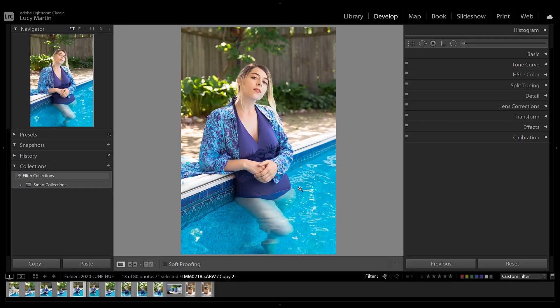Alright so we're here in Lightroom and as you can see I picked a photo with a lot of blues and purples and this is just gonna show you how much the hue affects the photos and also how nice it is to now have this local hue adjustment. Before, let's take a look at how you could edit hue as a recap and something to compare this new tool to.